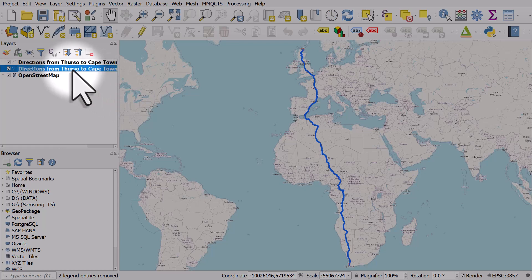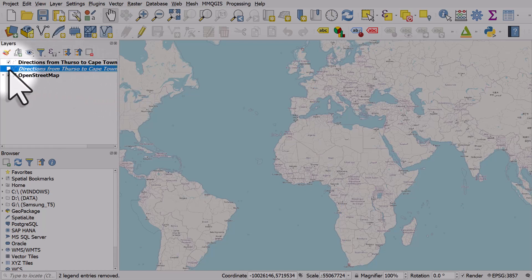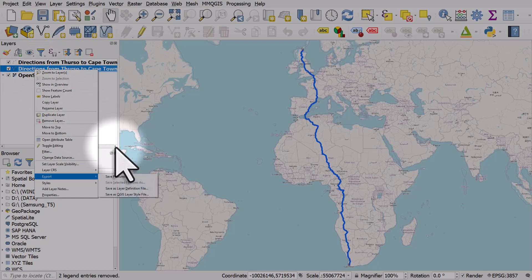If I want to then save any of these, like the line layer, as a new type of file, I can right click export and save it as a shapefile, a geopackage, a GeoJSON or whatever.